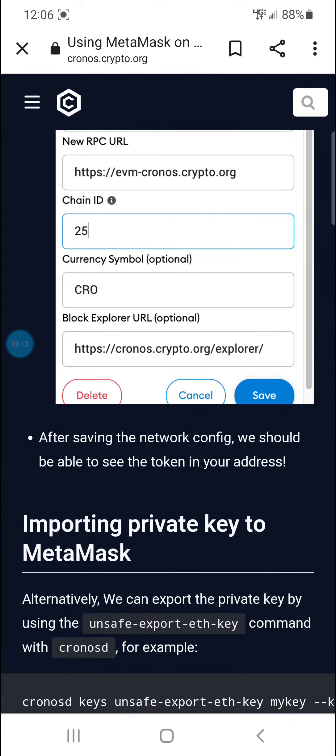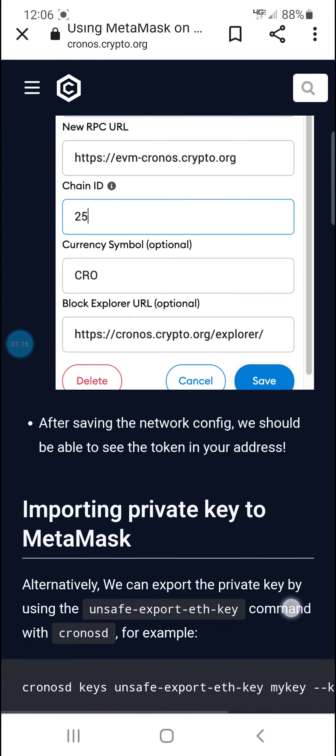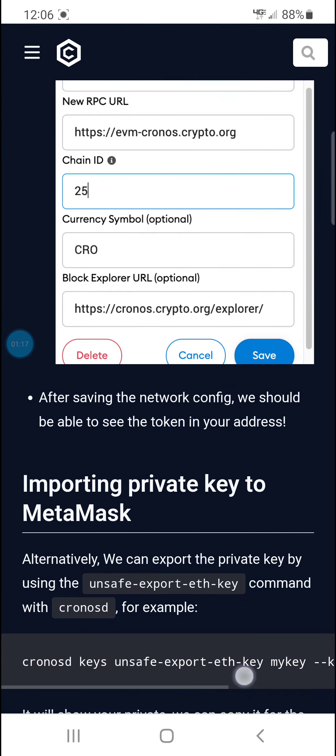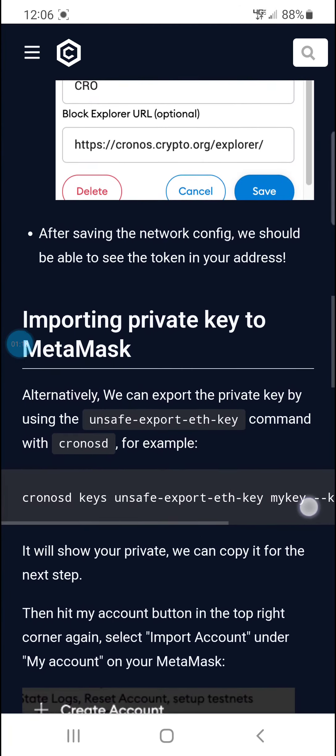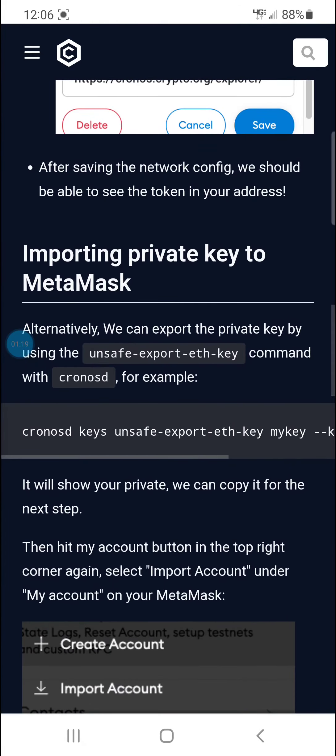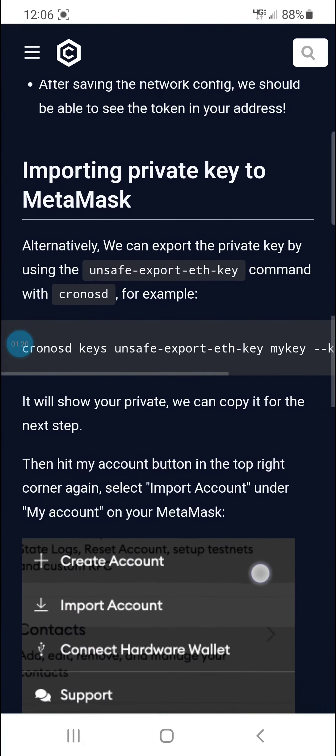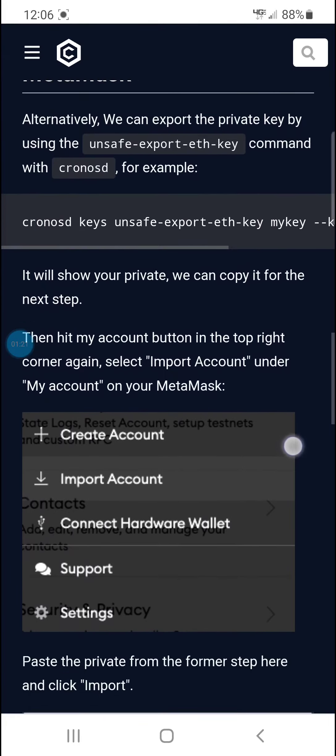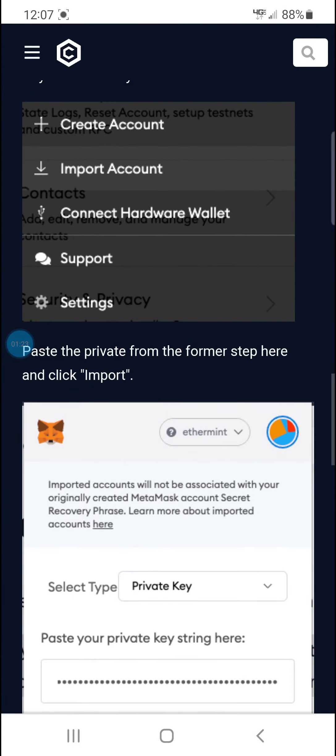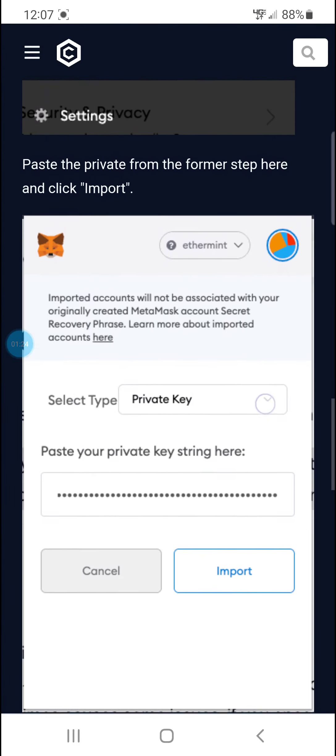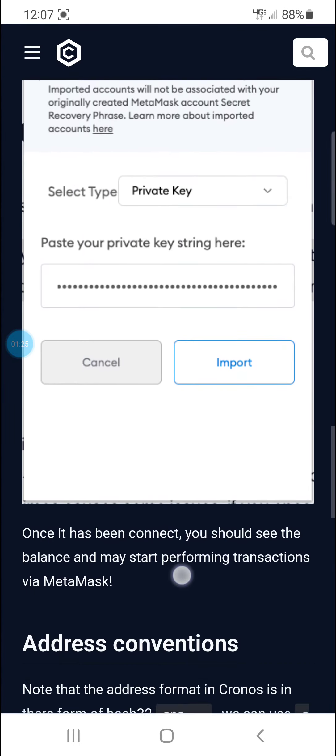Alternatively, we can export the private key by using this command, for example. Should show, then hit the account button in the top right, import account, paste the private from here.